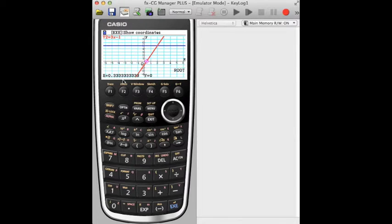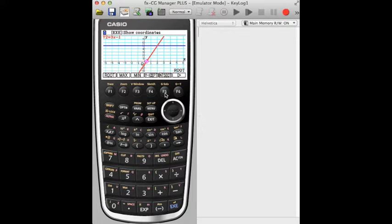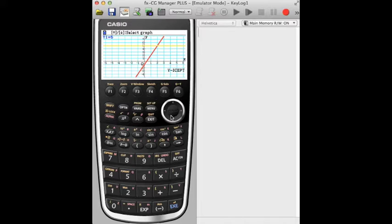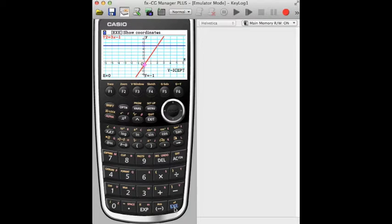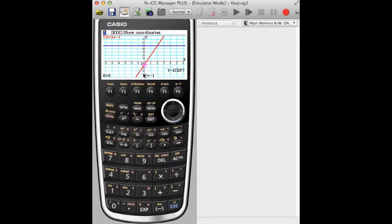I can similarly press gsolve and find the y-intercept and again I'm going to use it for the red line and intercept. It crosses the y-axis at negative 1.